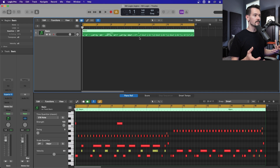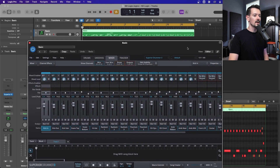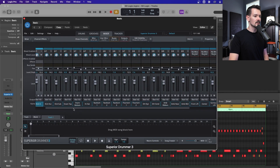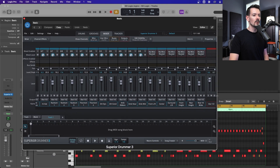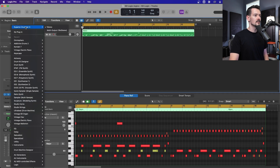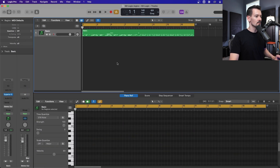By default, if you open up Superior Drummer in your track, it's going to load in stereo output mode. Basically everything within Superior Drummer — all of these channels — they all go through to output one and two, which is the main output within Logic. You can see it's running in stereo mode and you just get one channel that all your drums come through.